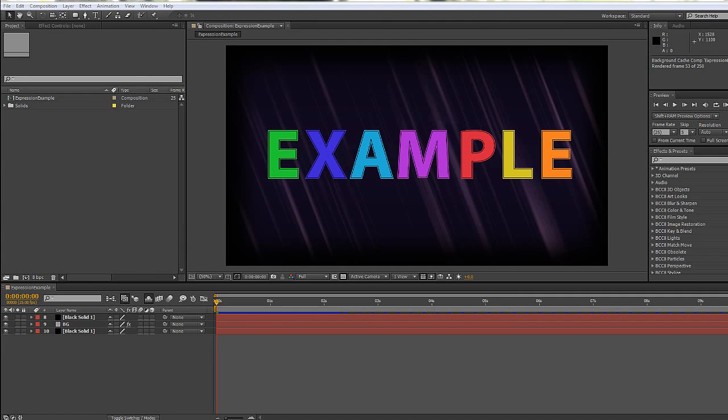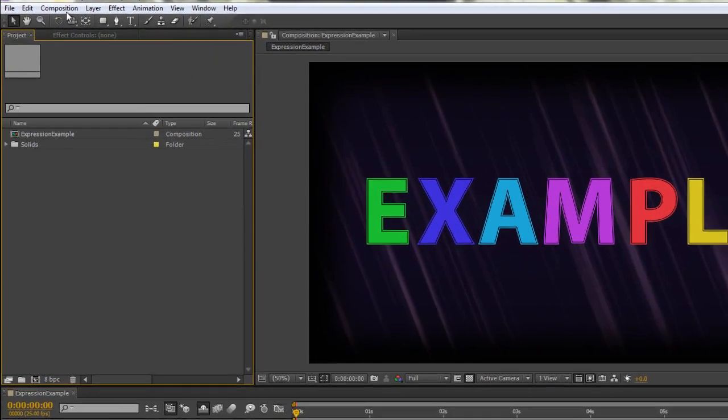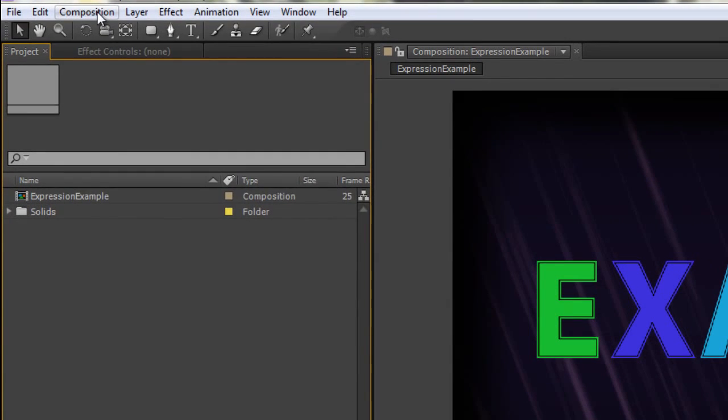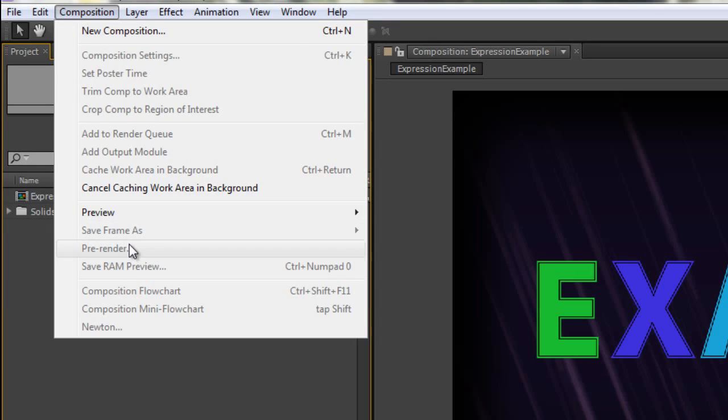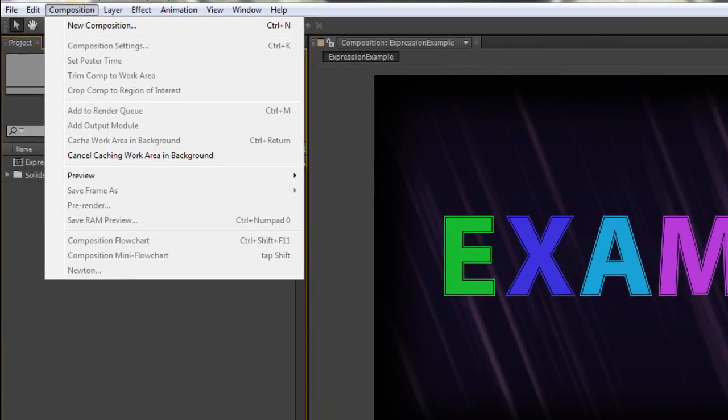The item that's top on my list is to show you a little option under the composition menu - composition - and you see you've got one down here that says pre-render. Pre-render is a way of replacing effects heavy layers which you're finished with, with rendered items in your composition. Now what do I mean by that?